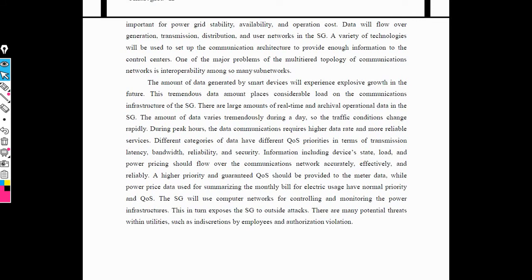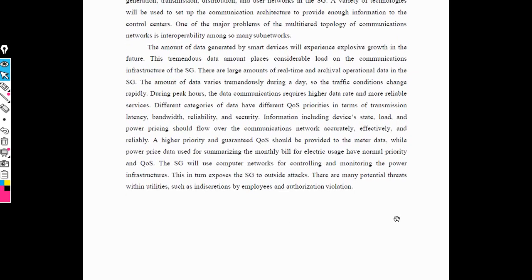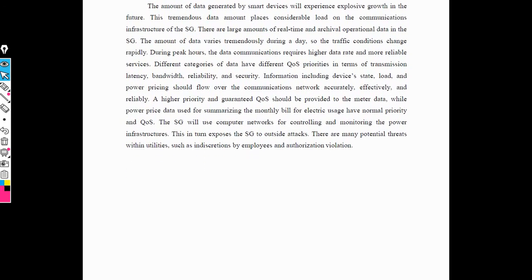The smart grid depends on computer network because a computer network makes it easy to control all the parameters of the smart grid. This is the multi-layer structure — just an overview of the multi-layer structure of the smart grid when using communication technology.